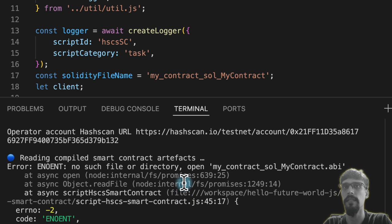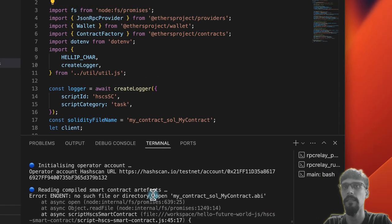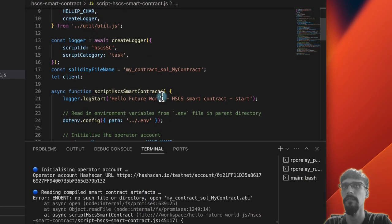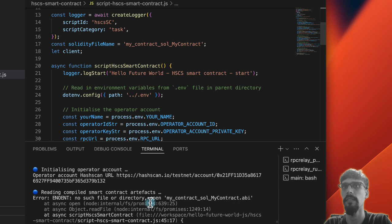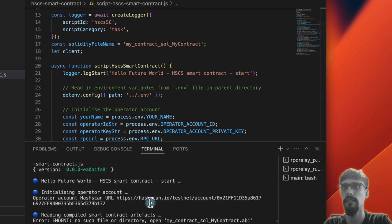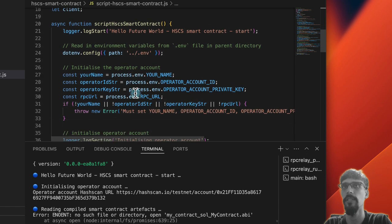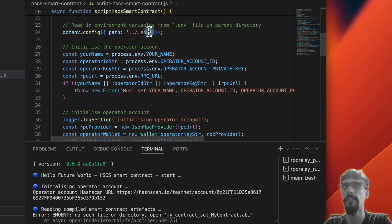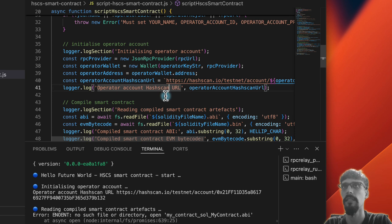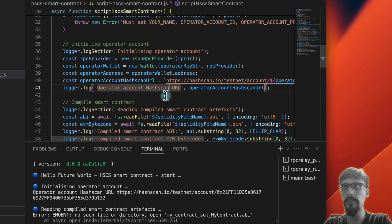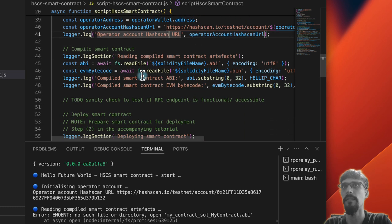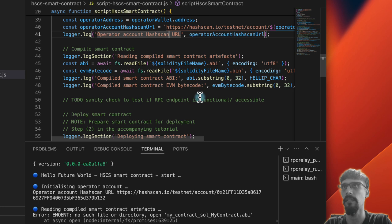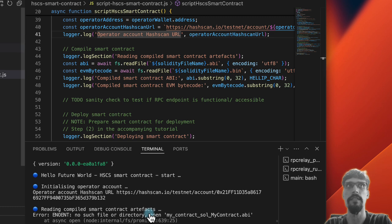As anticipated, the script has started over here. Let's get the output, the start, and then we'll initialize it with reading the .env file. Then we've got the operator account, and then the next step over here is to read in the smart contract artifacts.